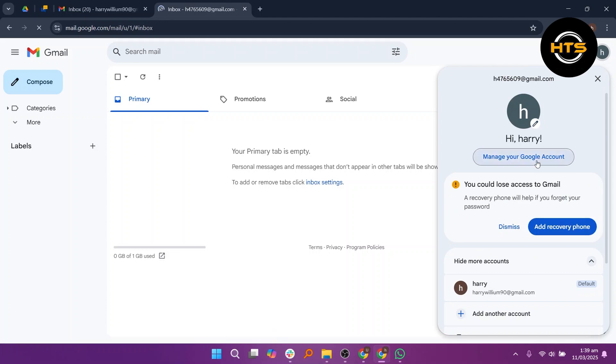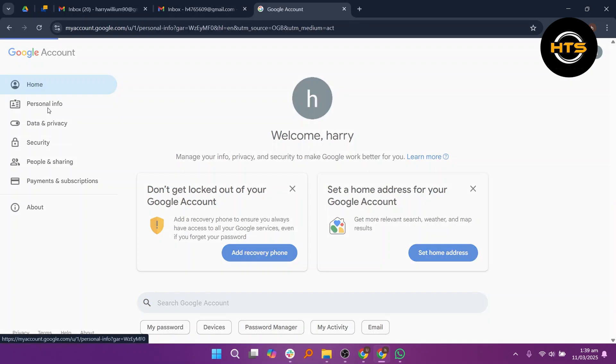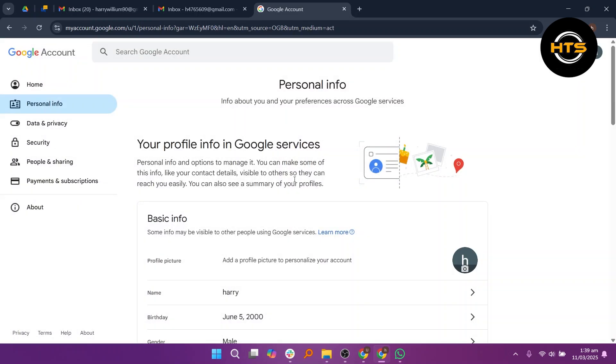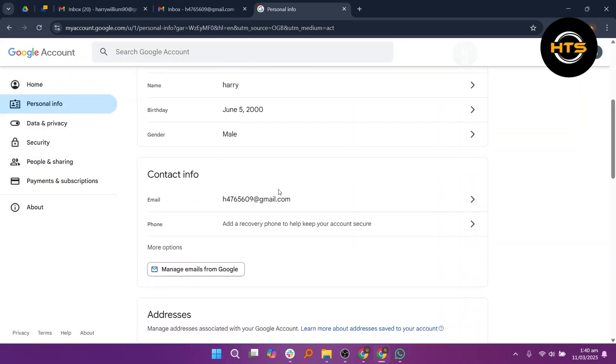After that, click on your profile icon again and select Manage Your Google Account. Then, from the left side, click on Personal Info and scroll down to find the phone section.